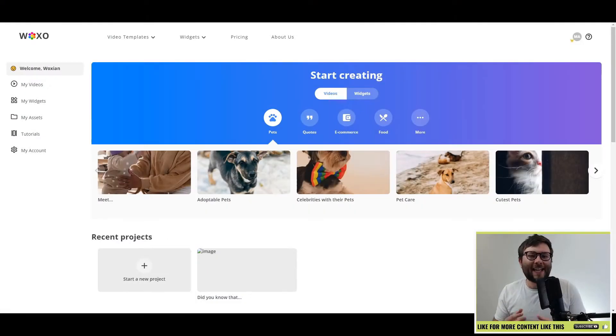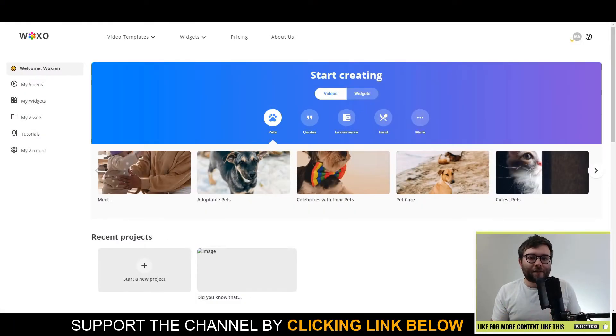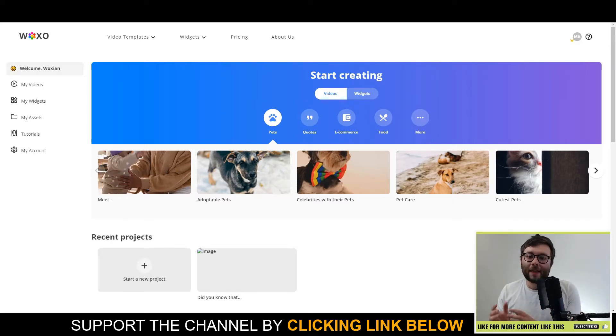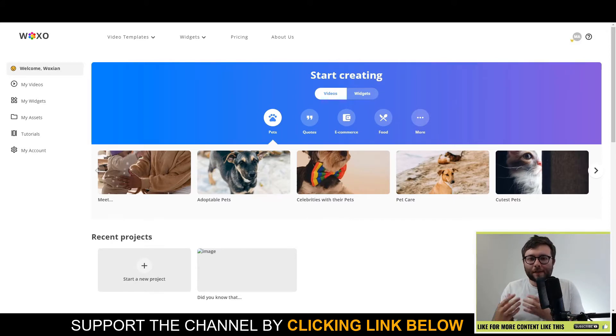Waxo currently has a lifetime deal for their software. So in other words, that's a one-time fee instead of paying the monthly price. Now, I don't know how long they're going to have this offer up for. I think it's because they're fairly new.